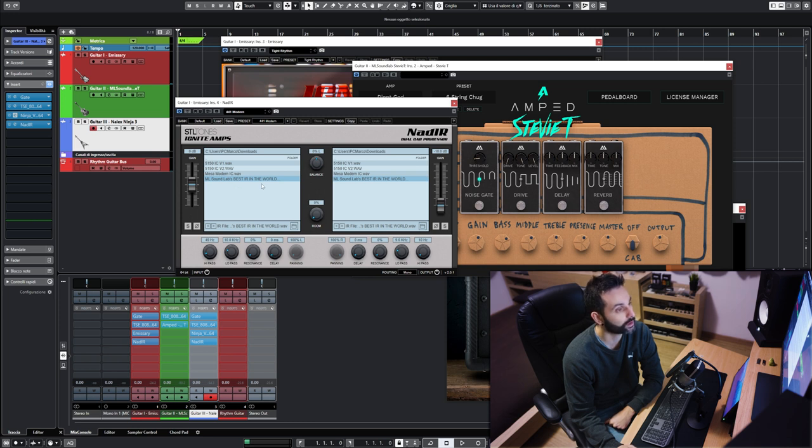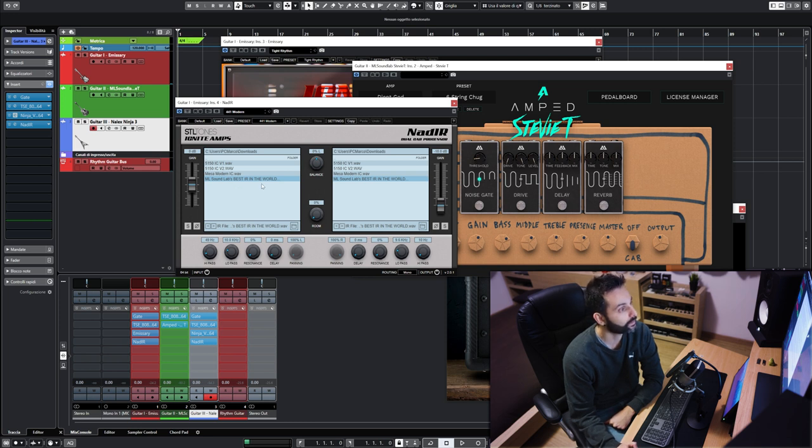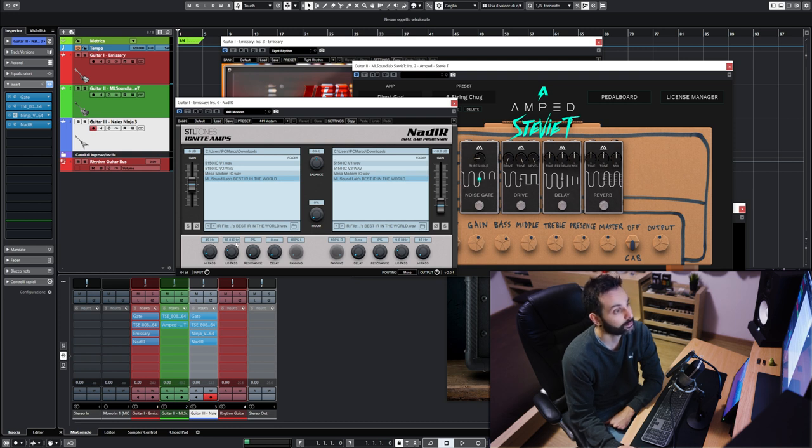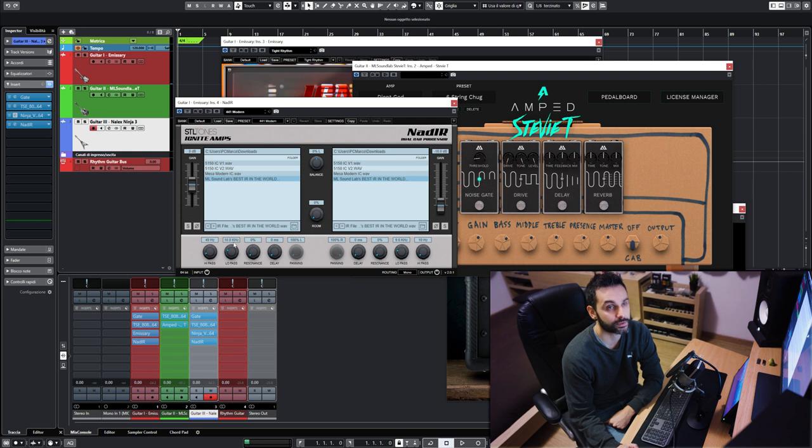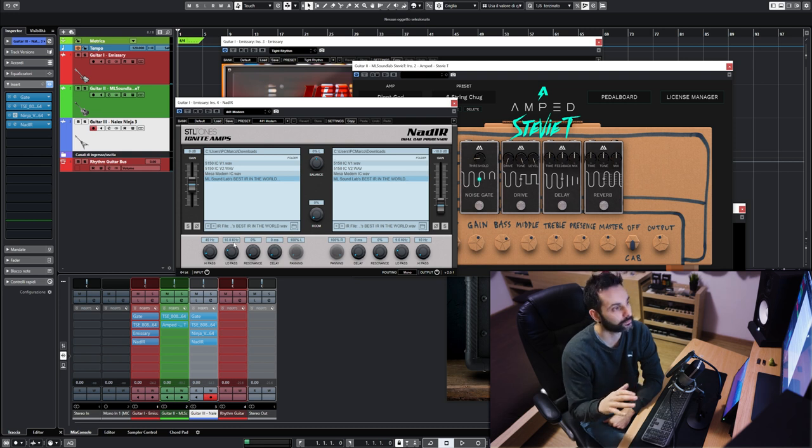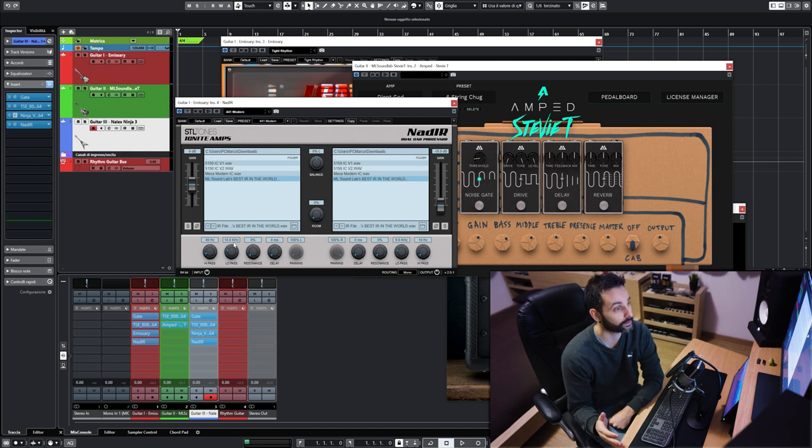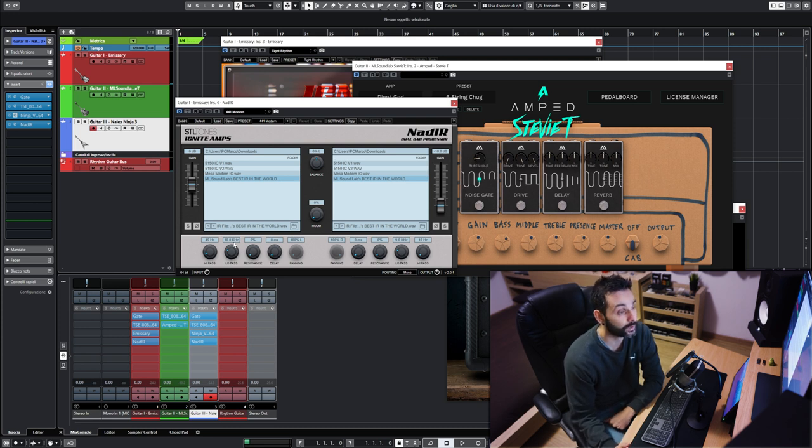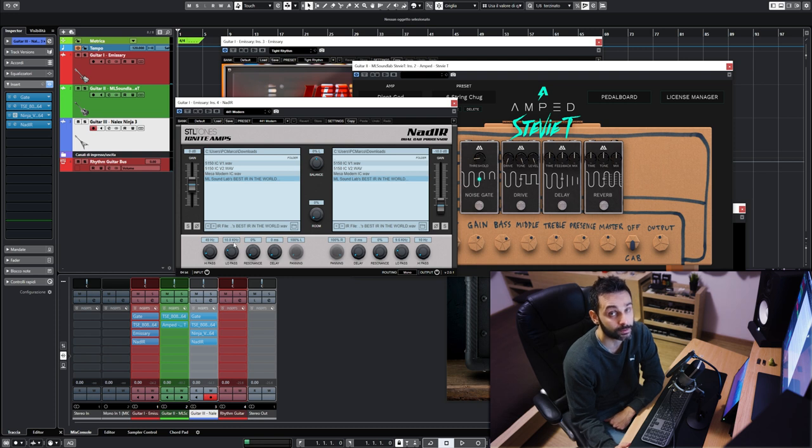A small tip here: inside NadIR I'm high-passing around 50 Hertz and low-passing at 10k, because real cabs don't have all these high frequencies. The speakers have a pretty drastic fall-off, especially on the end of the spectrum. Anyway, I'll play a little bit through the presets I made. Write me in the comment section if you recognize some riffs.